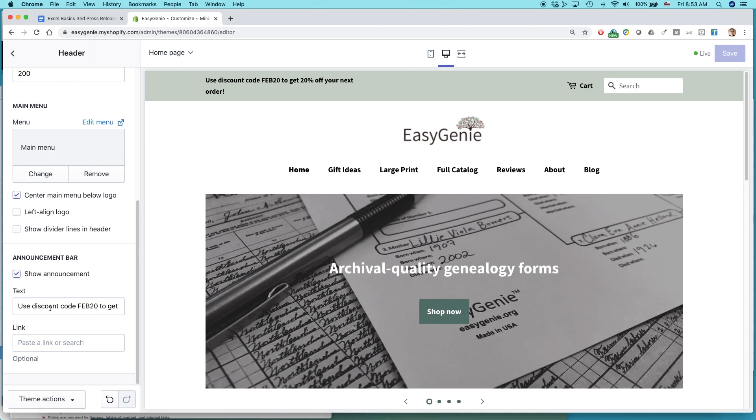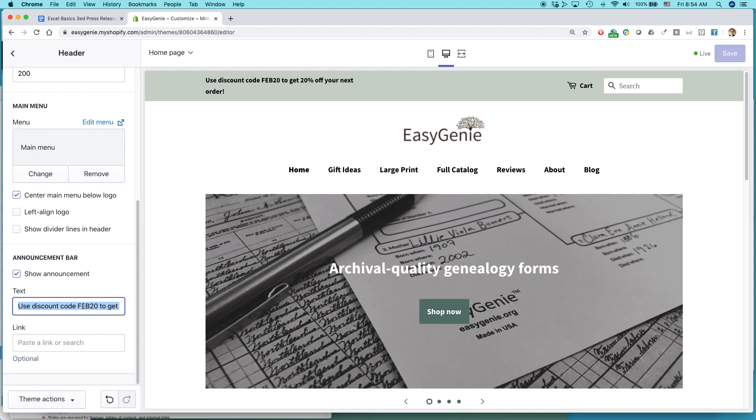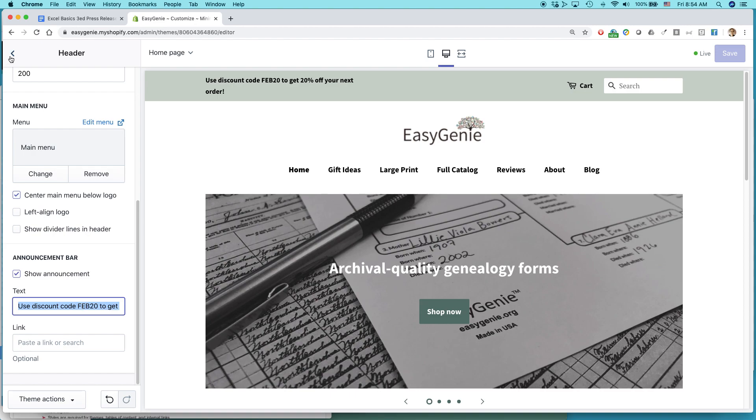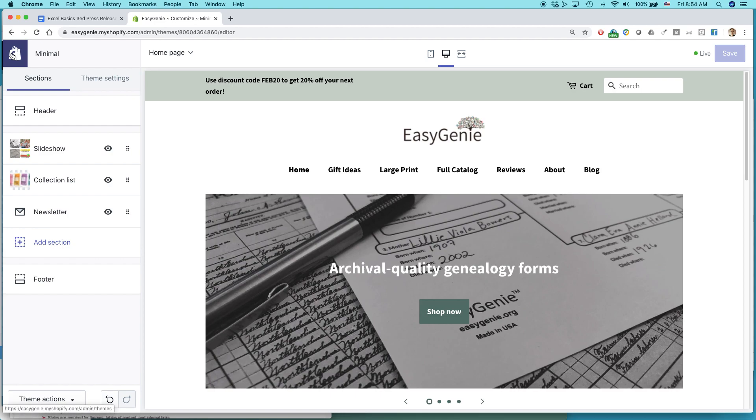You can use the announcement bar to add text or add news about where you're going to be maybe participating in some live event or free shipping above a certain level. But remember, just saying use discount code FEB 20 to get 20% off, I have to actually create the discount code in another part of Shopify.